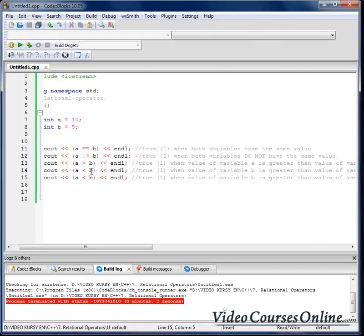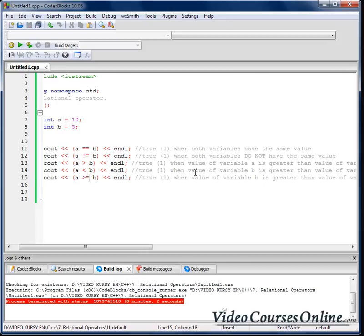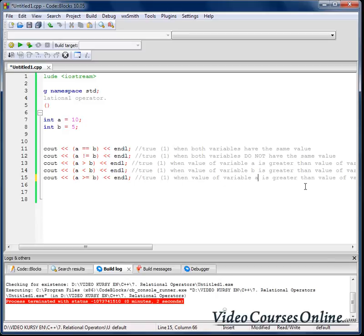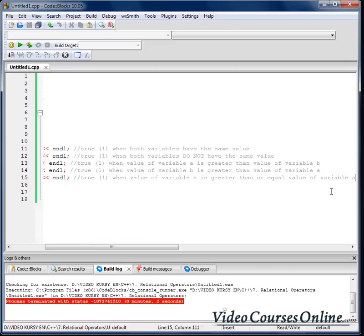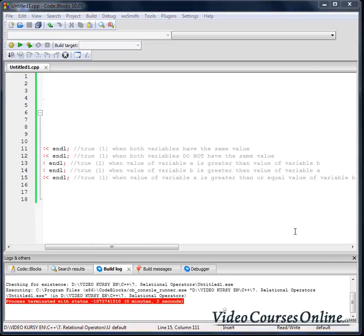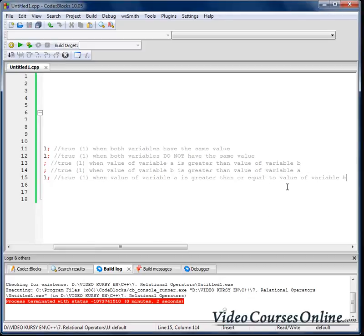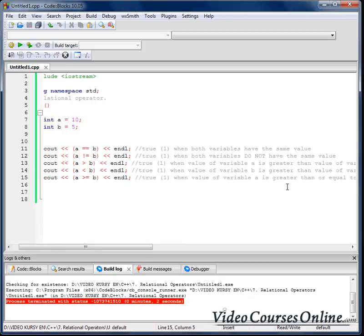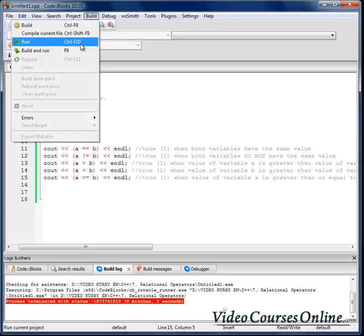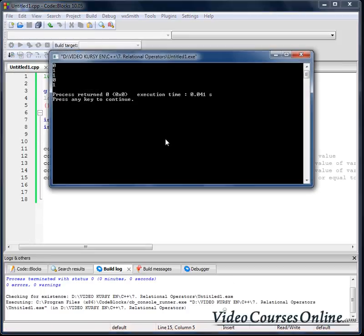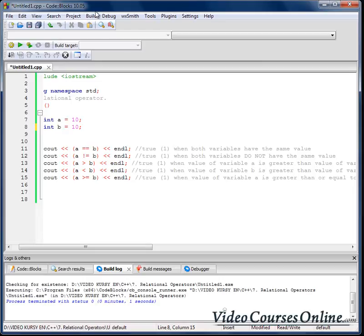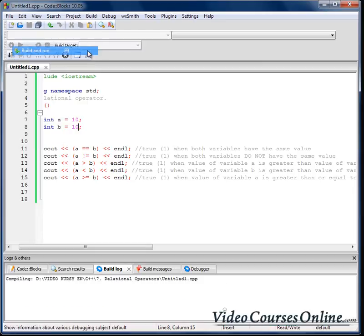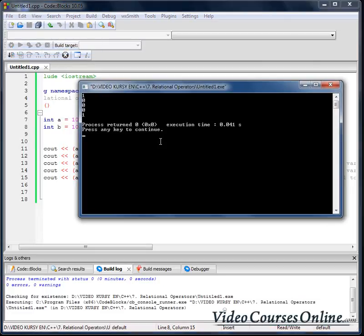Now let's find out that guy. When value of variable a is greater than or equal to value of variable b, or if they are equal, it will be true also.